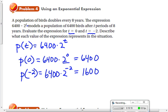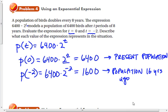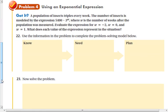Thinking about what that means: a zero exponent means zero periods of eight years, so that is the present population. Two to the negative second means dividing by 2 twice — that's like going back in time. It represents the population two periods of eight years ago, or 16 years ago. So in this situation, a negative exponent means going back in time. Go ahead and try problem 4.